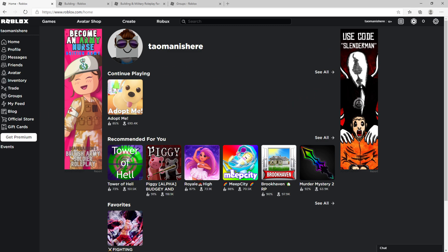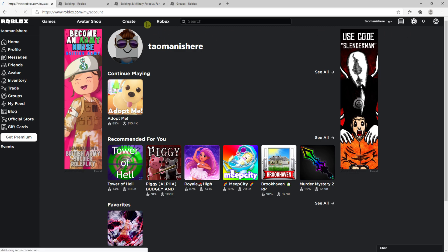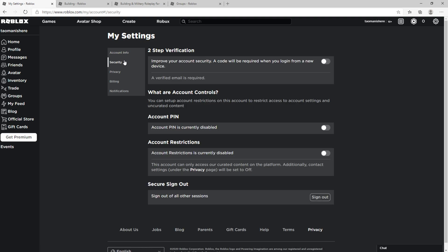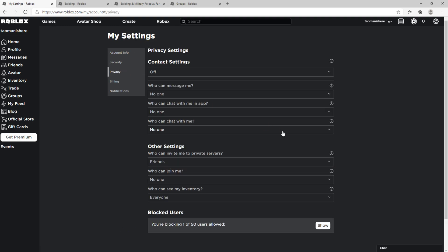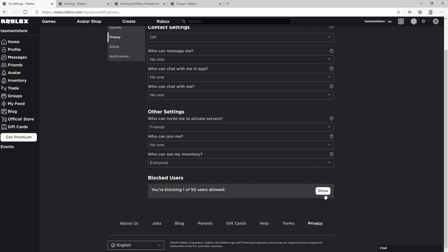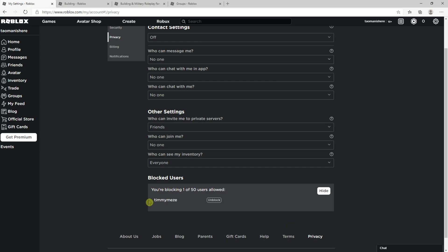Everybody, my name is Marcus and in this video I'll show you where you can find blocked users in Roblox. The first thing you want to do is go to the top right corner to Settings, then click on Privacy and Blocked Users, and then you're gonna see all the blocked people.